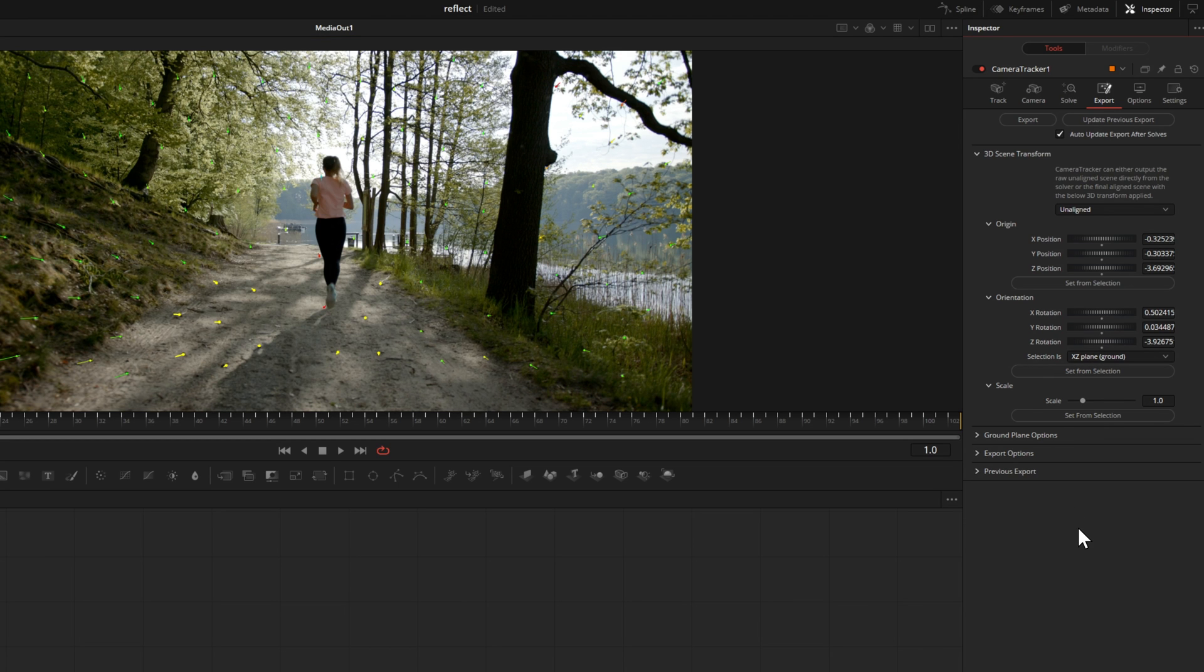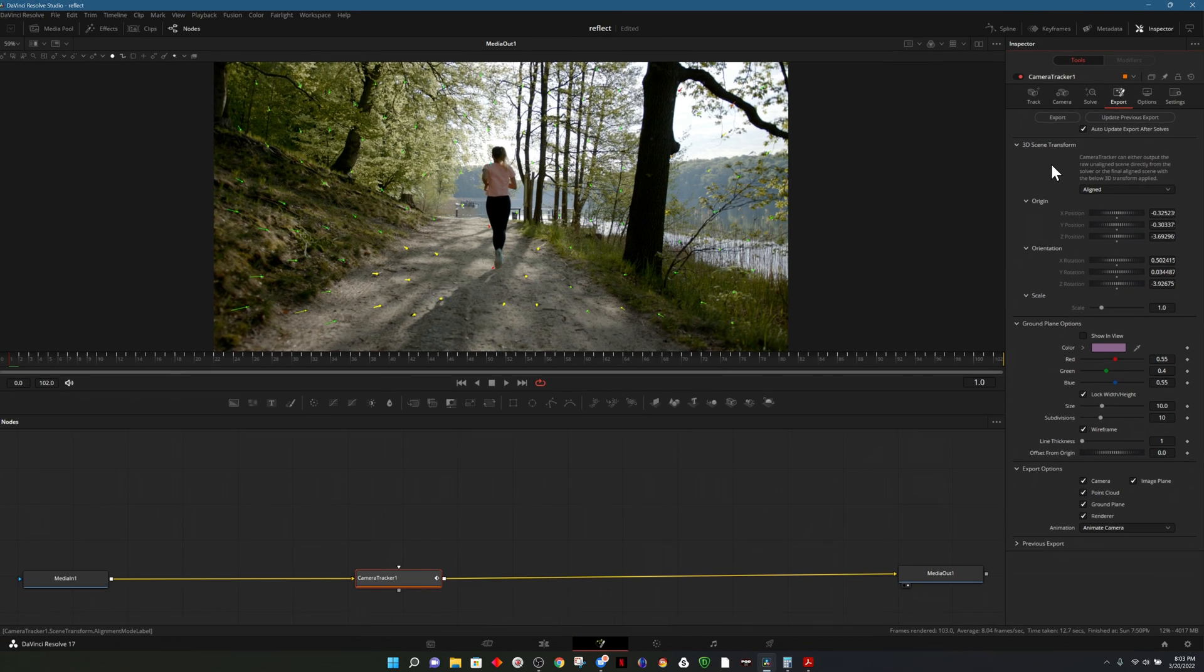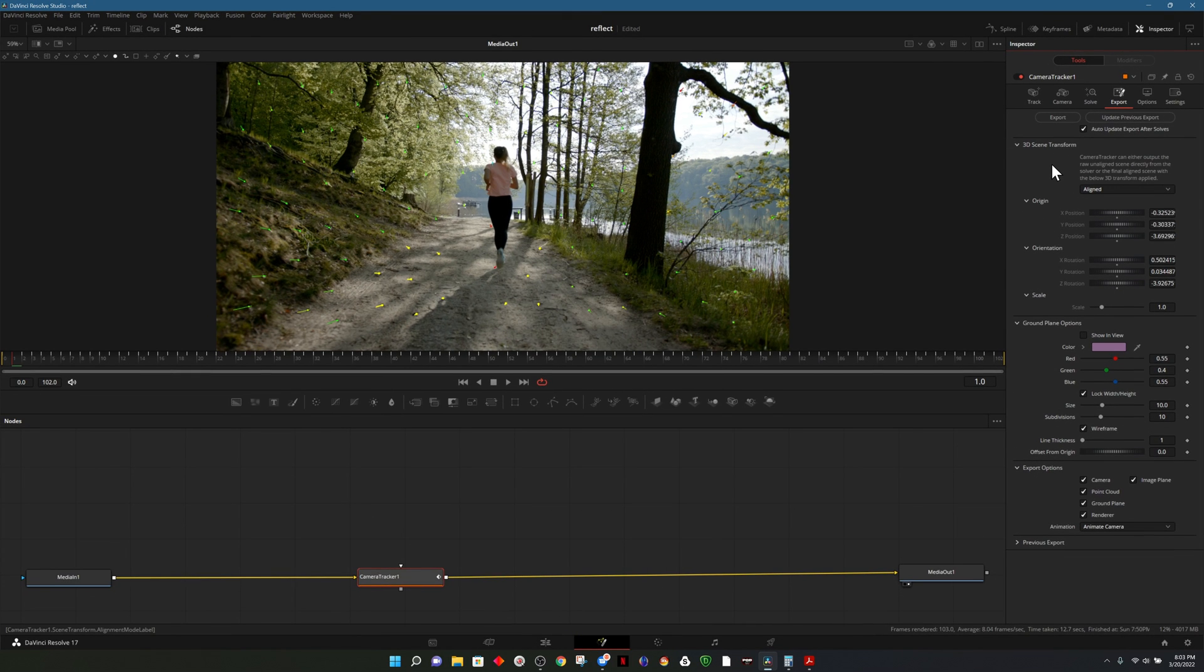I can now make sure that's set to XZ plane which says ground and set from selection. Once we have all those set I'll change it back from unaligned to aligned. Now at the top I will click on export.